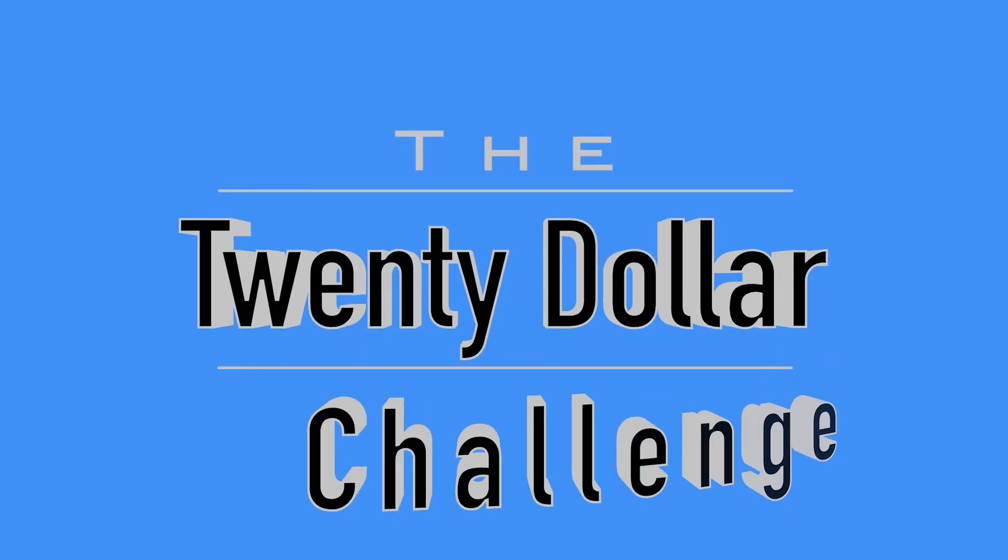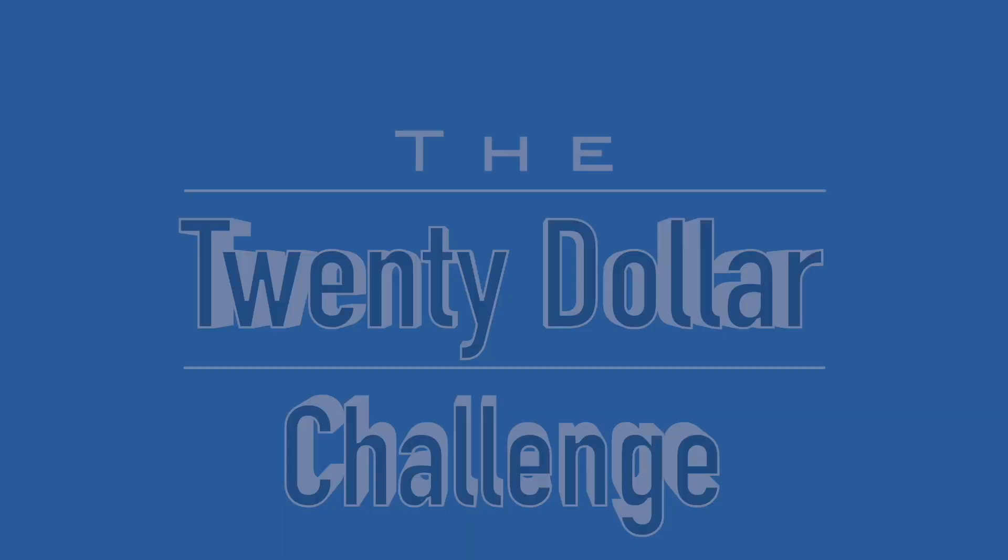Welcome to Pat's Picks. This is the $20 challenge. I started this challenge just yesterday to go out and show everyone that you can grow an account starting with $20 and anyone can come up with $20.